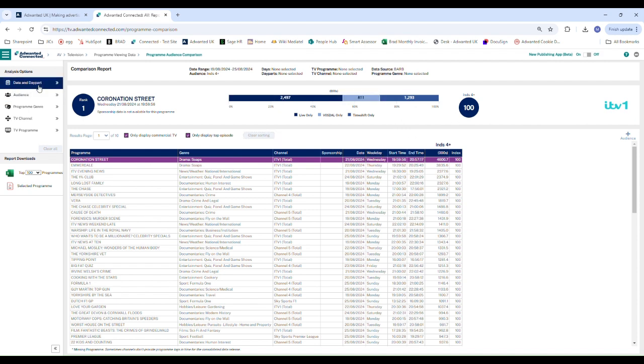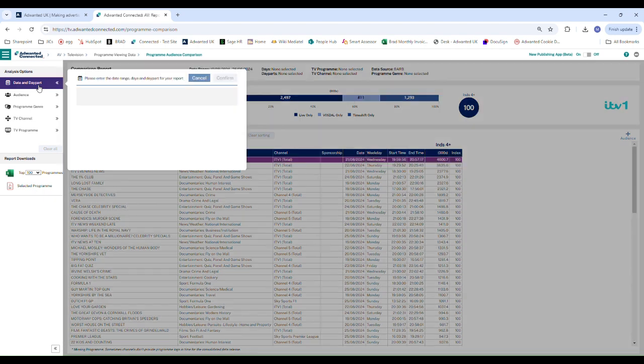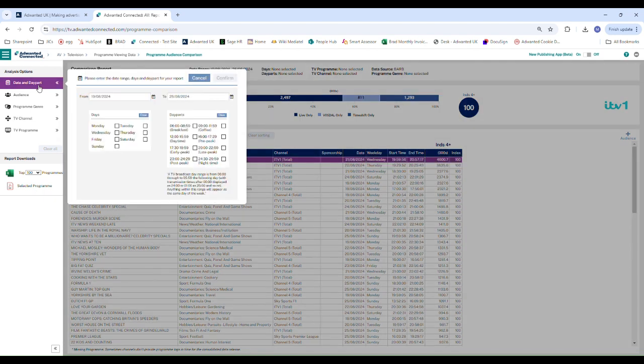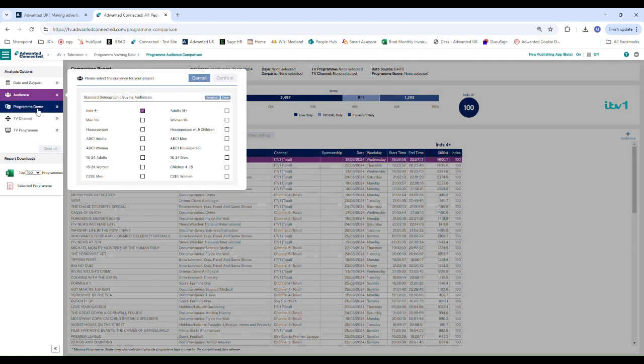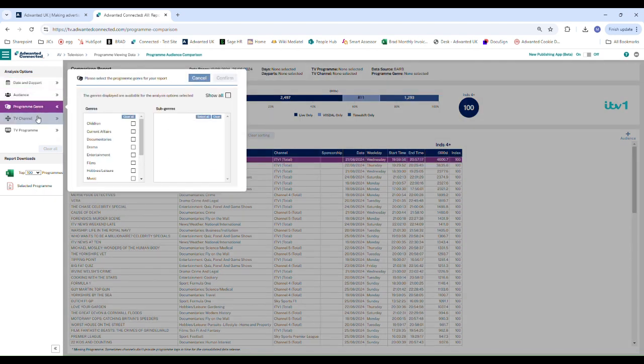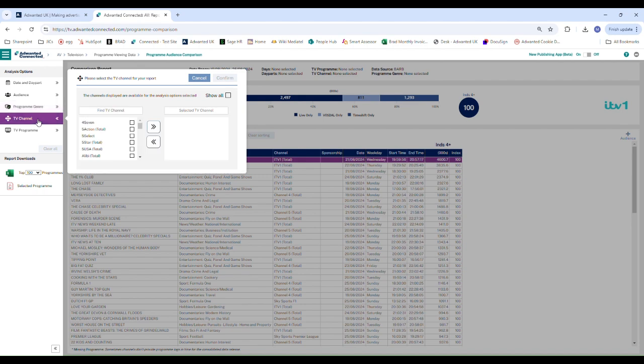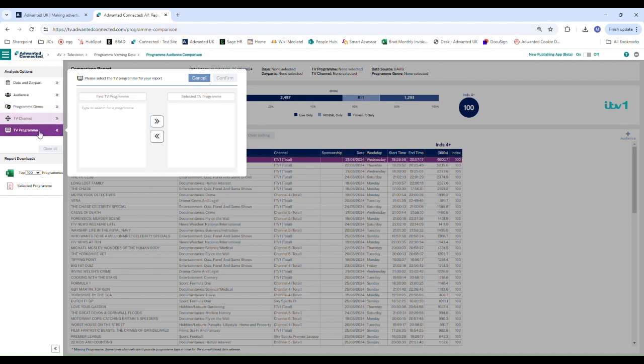Once again you have the analysis options and you can focus on specific dates, audiences, program genres, TV channels and TV programs.